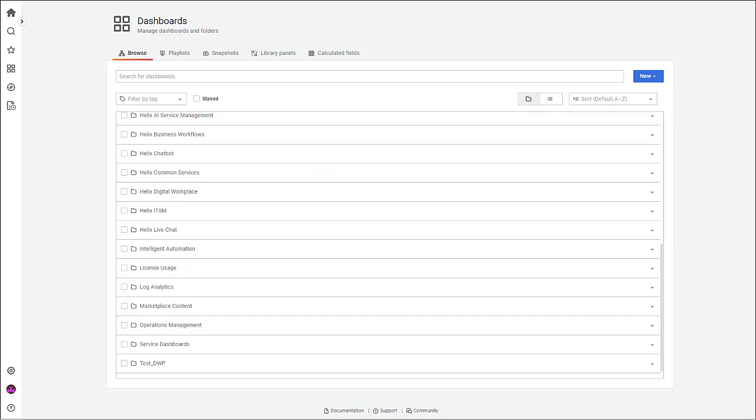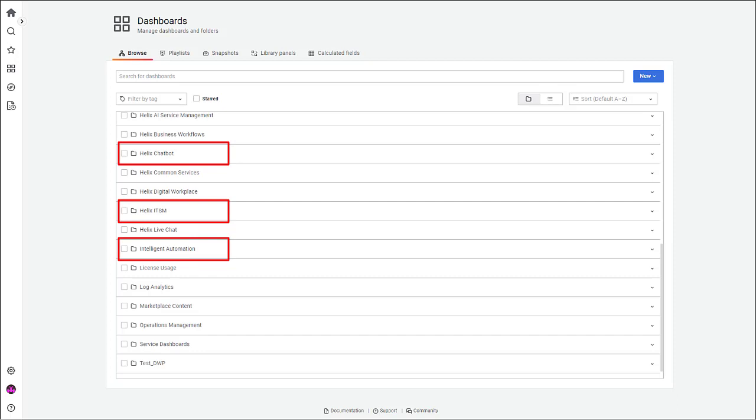Visualize data from various readily available out-of-the-box dashboards, such as Helix Chatbot, Helix ITSM, Intelligent Automation, and so on. You can make a copy of these out-of-the-box dashboards and customize them.